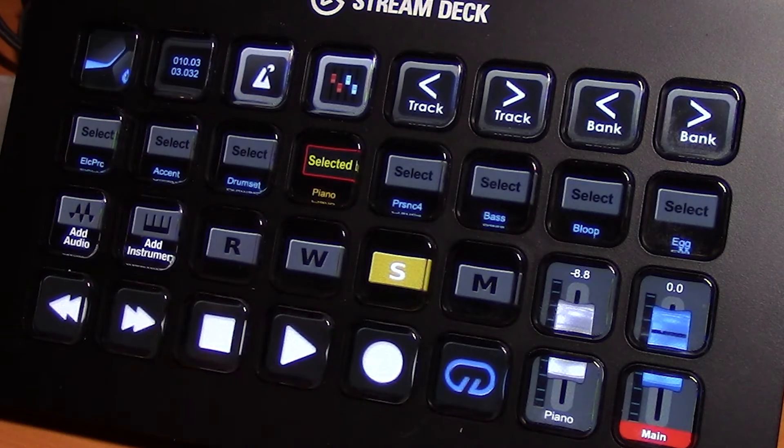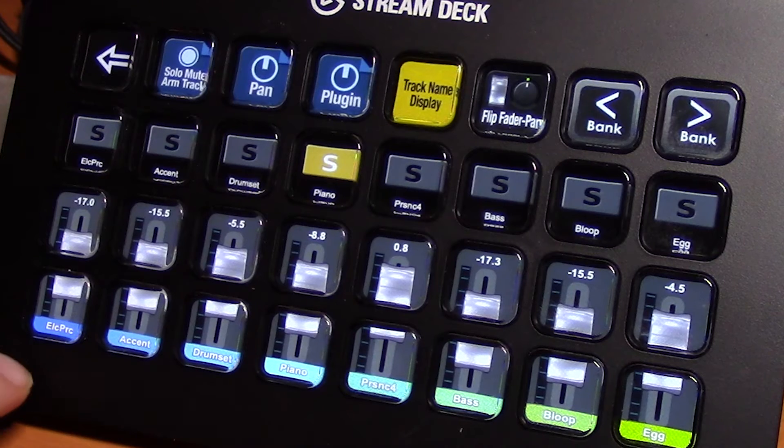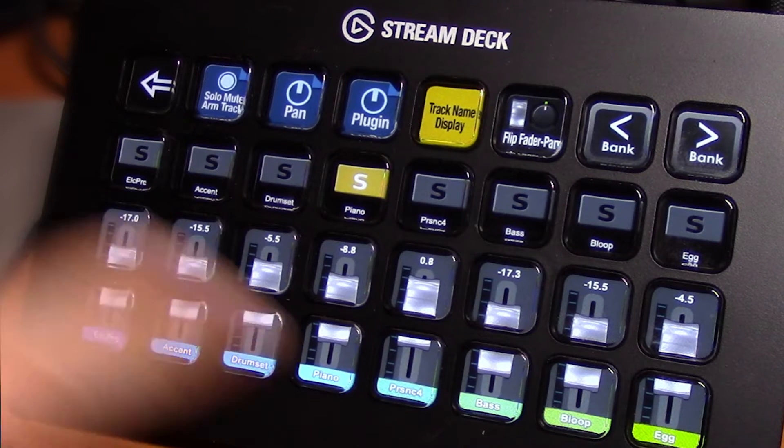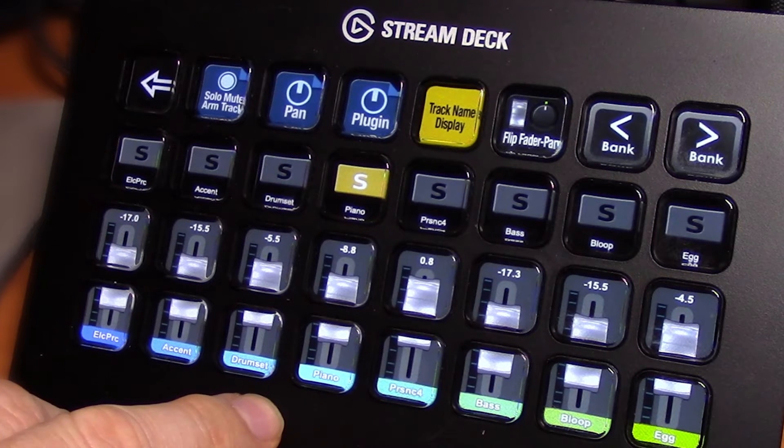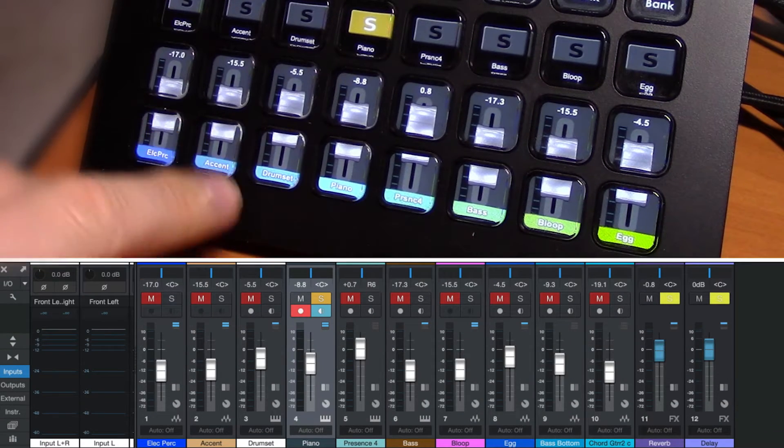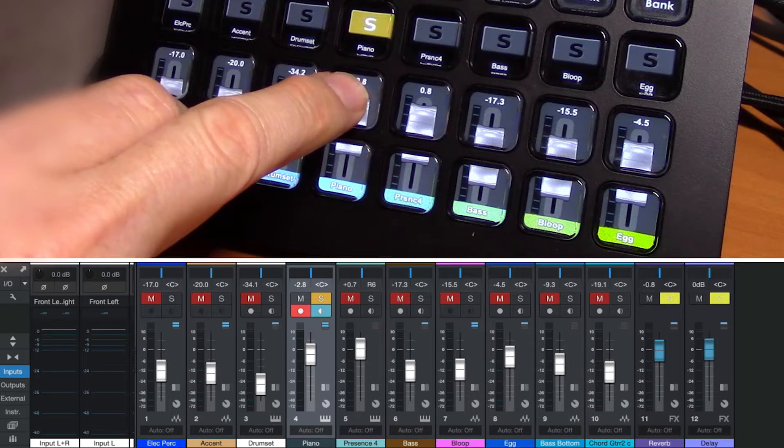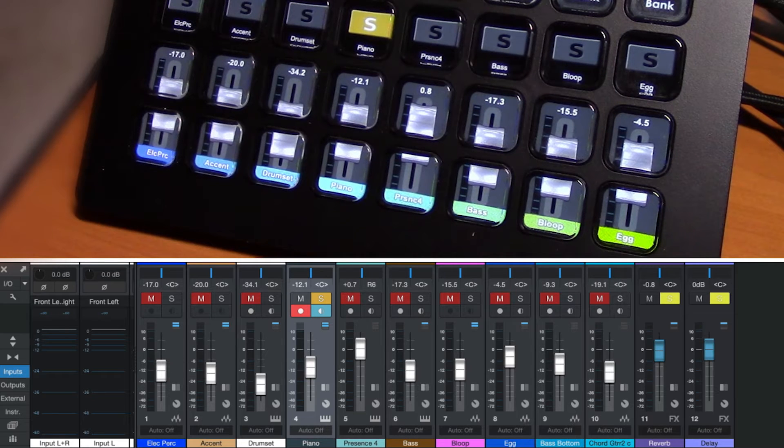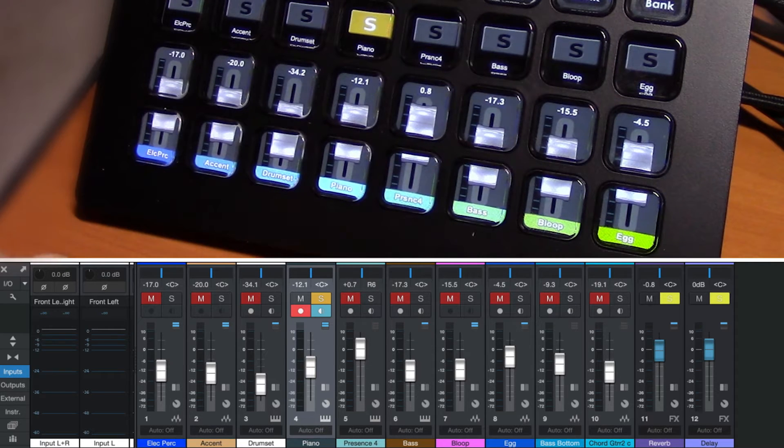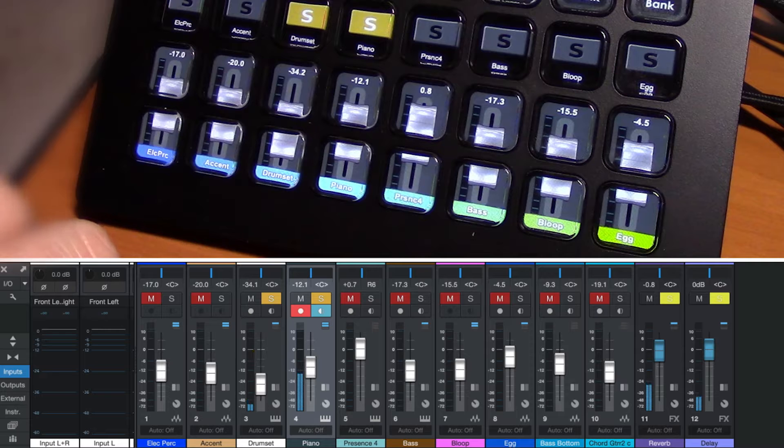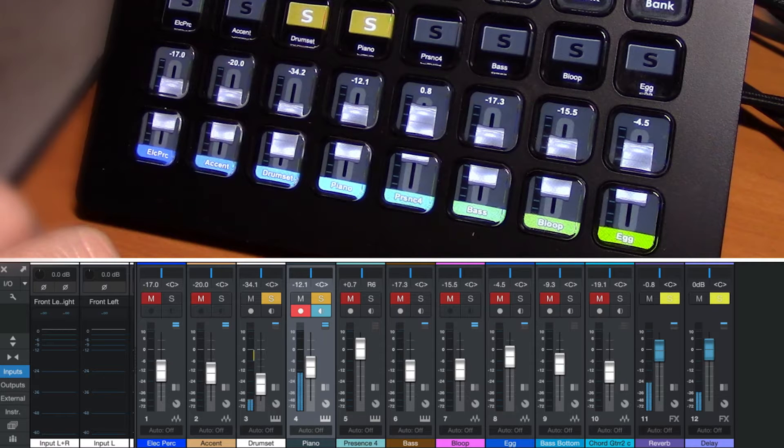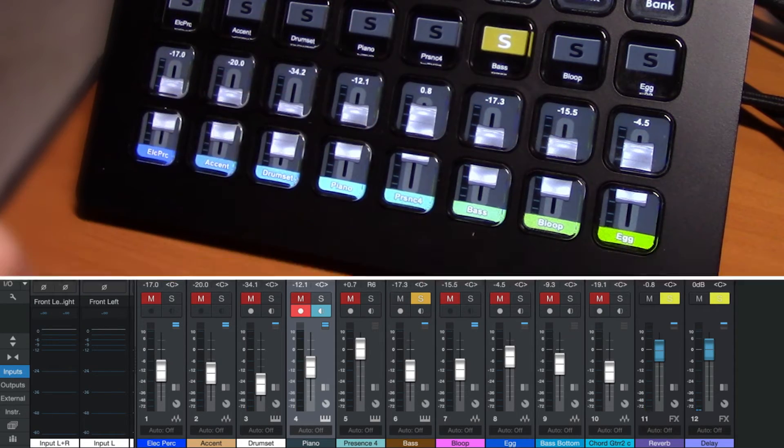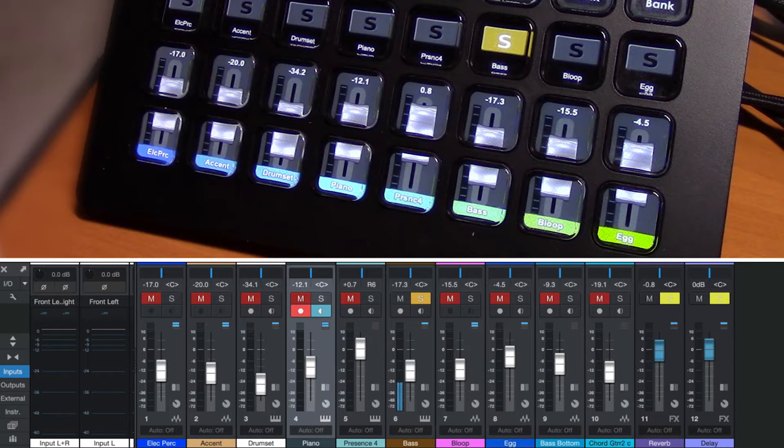So let's jump into the console page here. And you can see this is a console that is reflecting the console in our Studio One application with the same sort of controls that I showed you in the selected track. But each one of these banks represent the tracks in our console. So we can move the accent, the drums, the piano, and we have control of the solos on each track here as well. So if we want to just solo the drums and the piano, or just the bass.